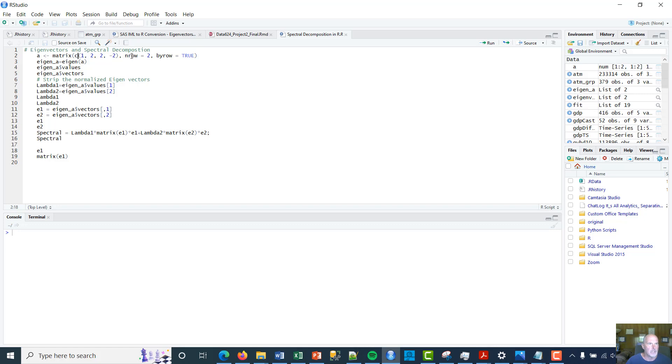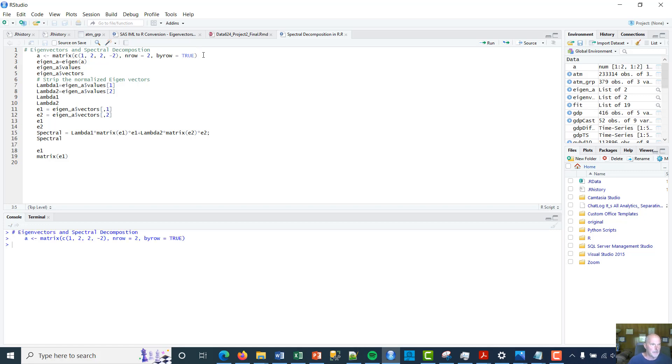I'm using the matrix function, number of rows is two, and by row is true. So it's gonna be 1, 2 on the first row, and then 2 and -2 on the second row.